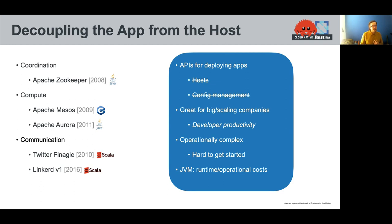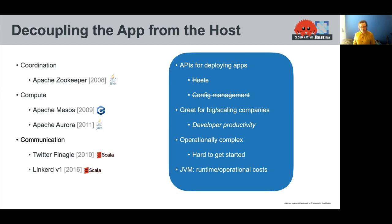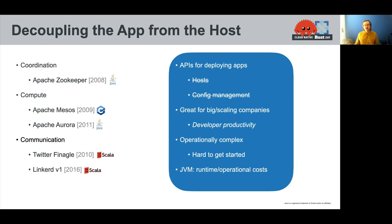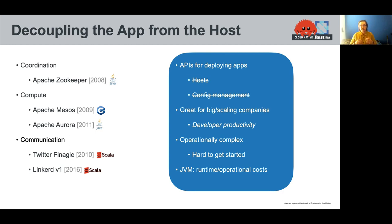And this was really great for Twitter and other growing scaling companies, Uber, Lyft, et cetera, where you now need to focus on developer productivity. We have hundreds of engineers. How do we get them to write software, ship it to prod quickly without having to think about all the operational overhead? How do we stratify that and separate that?